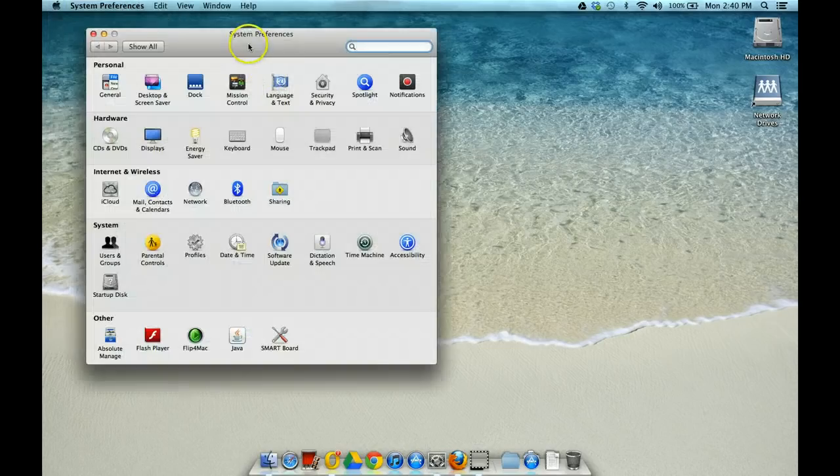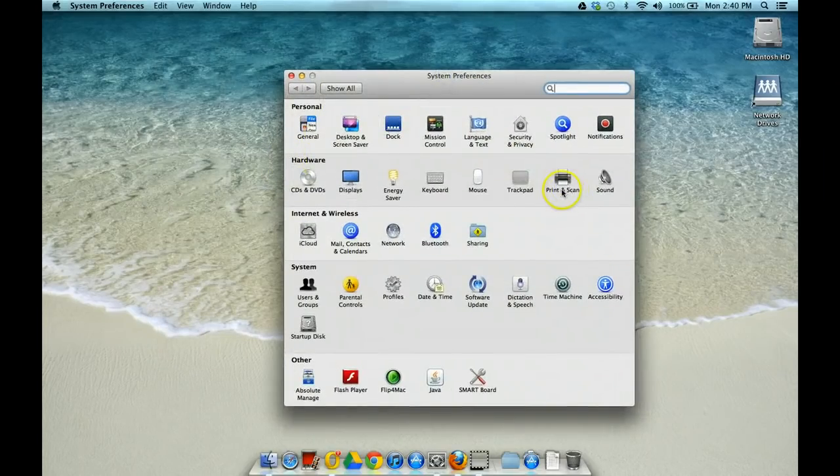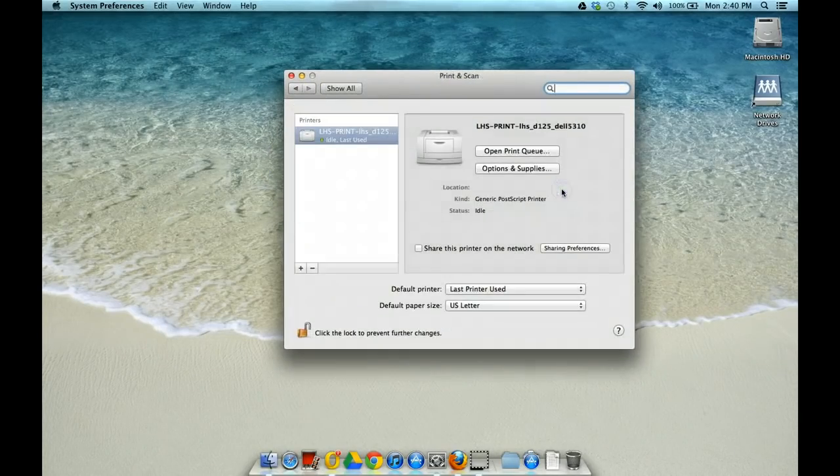Once you get your System Preferences open, you're going to go to the second row hardware and all the way over to where it says Print and Scan.